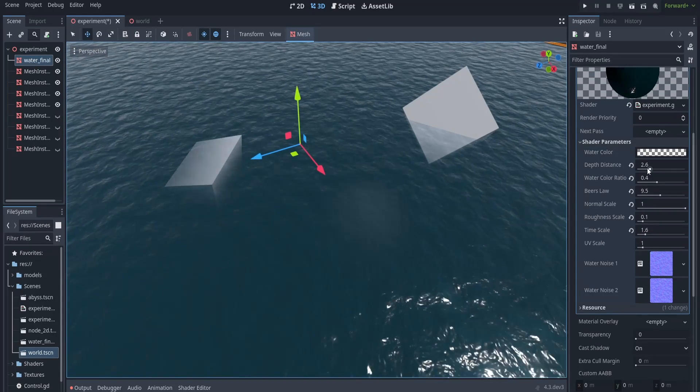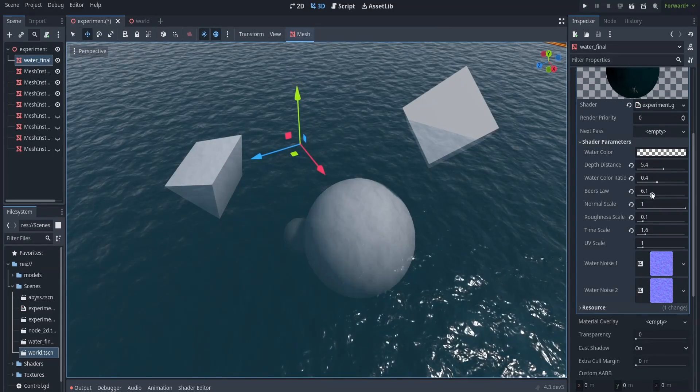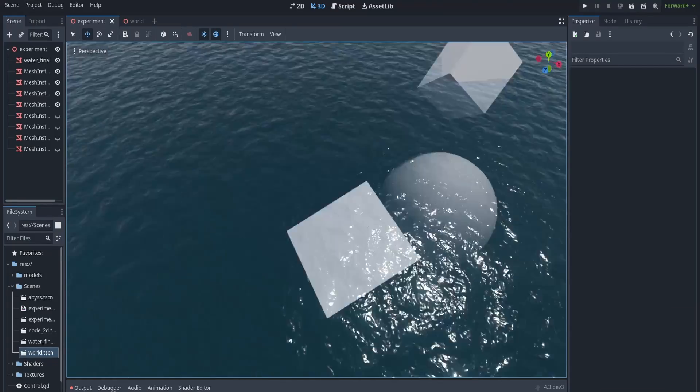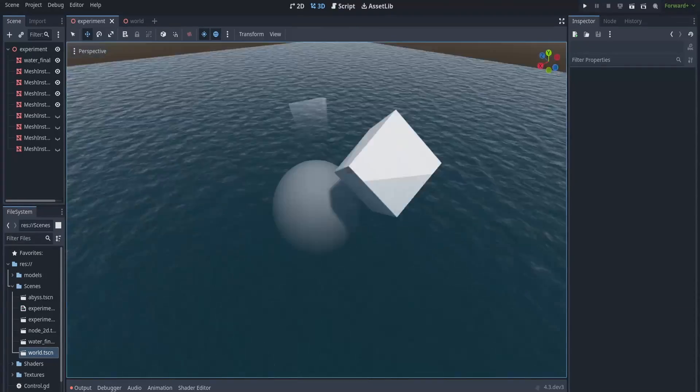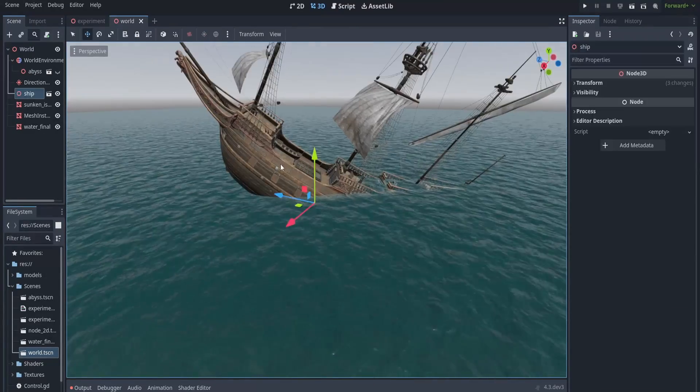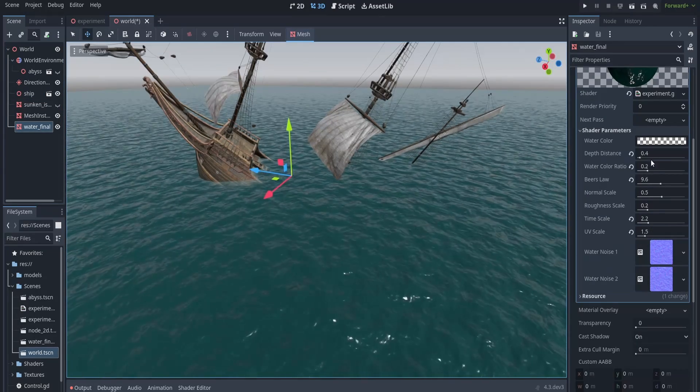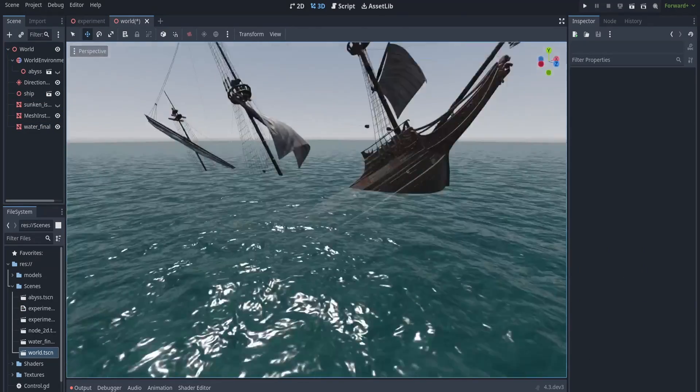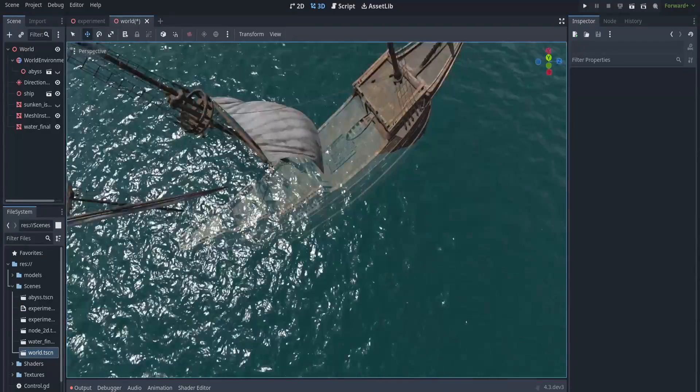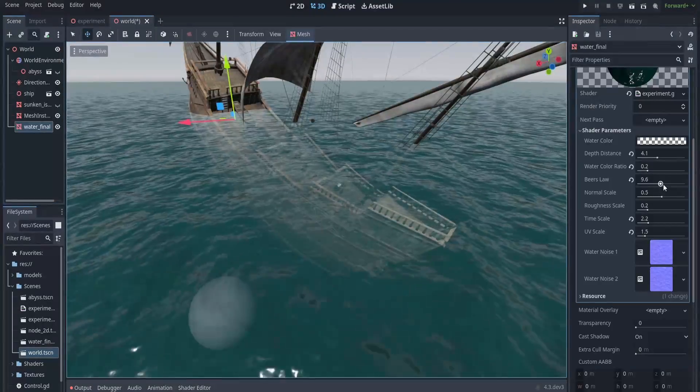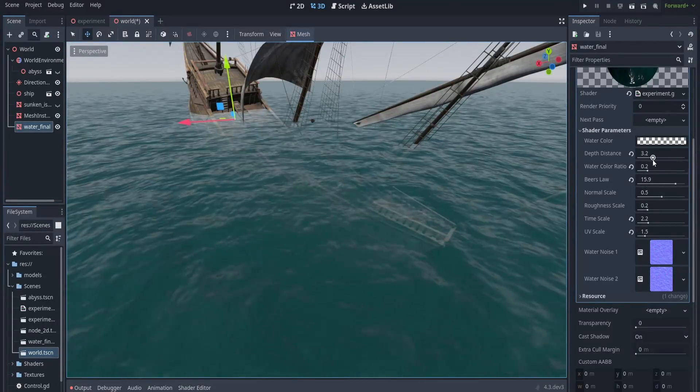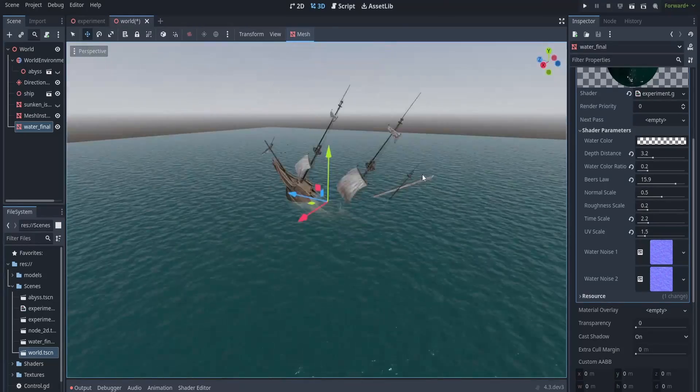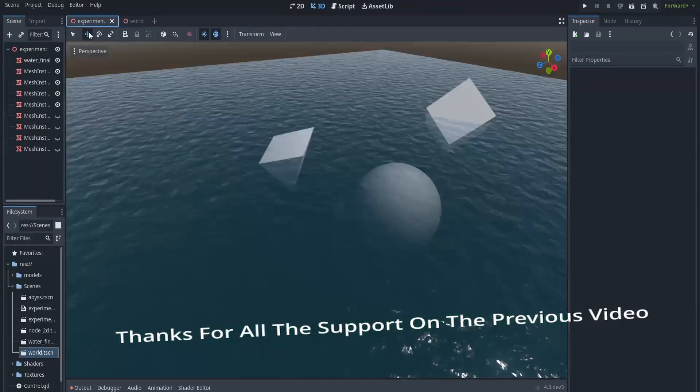So thanks for watching. I know that there's a lot to be desired about this shader code. For example, we don't have edge foam and there's only a single watercolor. The reason for that is I wanted this video to be as simple as possible, maybe like an introduction to depth texture. So yeah, if you're interested and new here, please consider supporting me by subscribing to the channel and liking this video. And as always, thanks for watching and I'll see you soon.